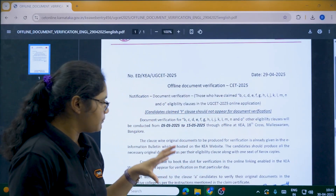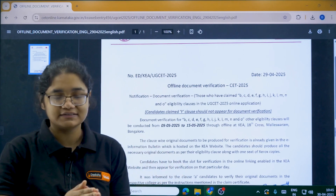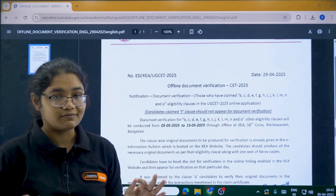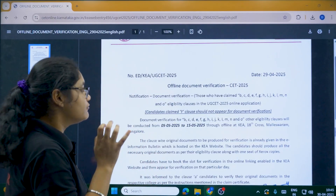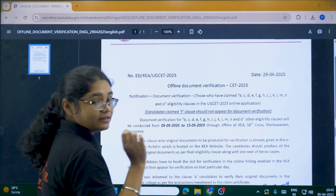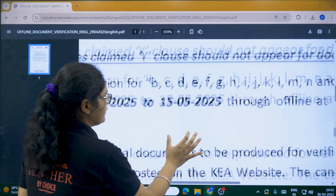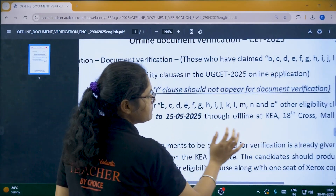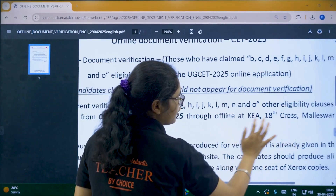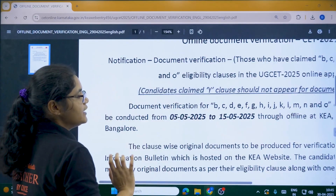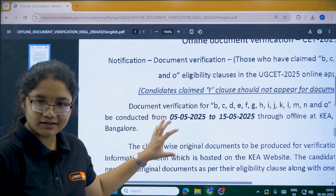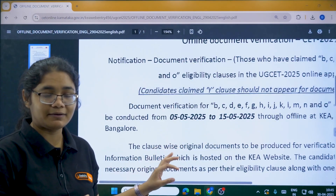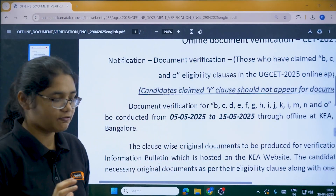Students, here is an important update: those students belonging to clause B2O, their offline document verification will be done from 5th of May to 15th of May at KEA, 18th Cross, Malishwaram, Bangalore. You have to go to the centre and take all your documents for offline document verification from 5th to 15th of May.